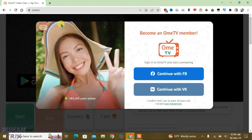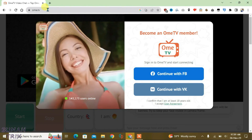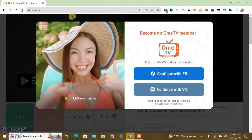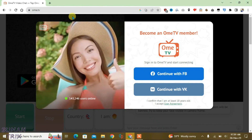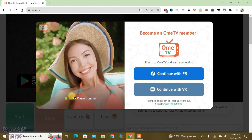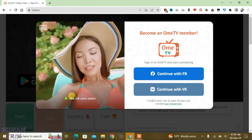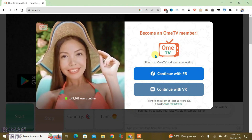Today in this video I'm going to show you how you can use the OmeTV site properly. It's a popular video chat site and you can see here we have got more than 143,000 users online.